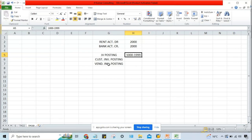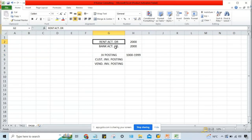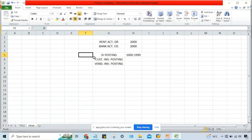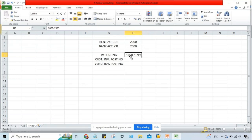JV posting — for general vouchers, let's say a range of 1,000 to 1,000,000. When you post a general voucher, a GL to GL entry, SAP is going to generate a number from this range. When a customer invoice is posted, the range could be 2,000 to 2,000,000,000. For vendor invoice, a different range would be defined.